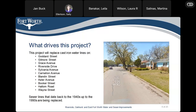What's driving this project? This project replaces cast iron water lines on Goddard Street, Gilmore Street, Grace Avenue, Riverside Drive, Sylvania Avenue, Carnation Avenue, Salandon Street, Astor Avenue, Booker Street, Halton Road, and Wayne Street. We also have some sewer lines that date back to the 1940s up to the 1990s that are going to be replaced.